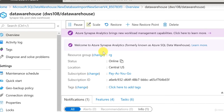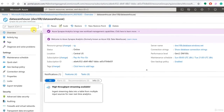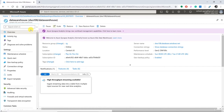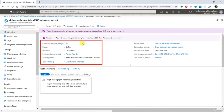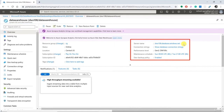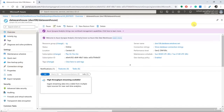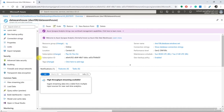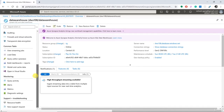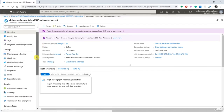You will still be charged for storage when the compute is paused. On the front page you can see all the settings chosen during provisioning: resource group, current status as online, location, subscription, tags, server name, connection strings, and performance level. On the left-hand side we have settings for security, common tasks, monitoring, and support and troubleshooting. I'll go through all of these options one by one in our upcoming demos. Now what I want to show you is how to connect this new SQL data warehouse using SQL Server Management Studio.